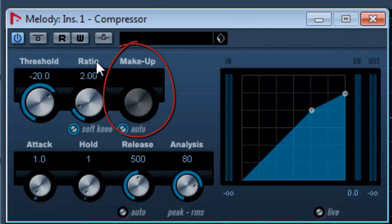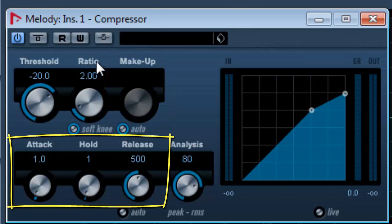Attack and release are very important parameters which show how fast the compressor reacts when the sound crosses the threshold. Attack is how fast the sound is reduced, and release is how fast it is again released. Therefore, the lower the attack and release, the faster the compressor works.